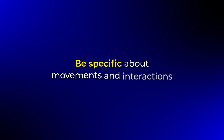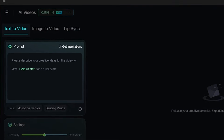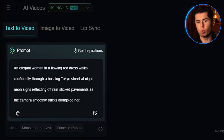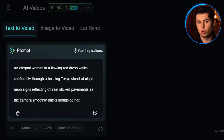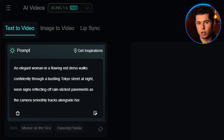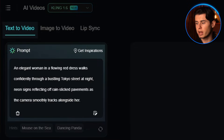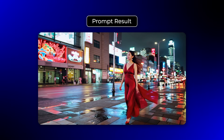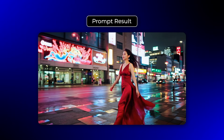Next, describe the action — what's happening in the scene. Be specific about movements and interactions. For example, instead of writing 'a woman walking in a city,' try something like 'an elegant woman in a flowing red dress walks confidently through a bustling Tokyo street at night, neon signs reflecting off rain-slicked pavements as the camera smoothly tracks alongside her.' This level of detail helps Kling 1.6 create exactly what you're envisioning.